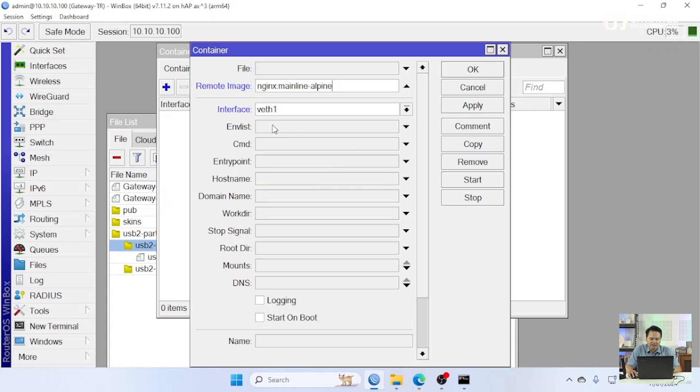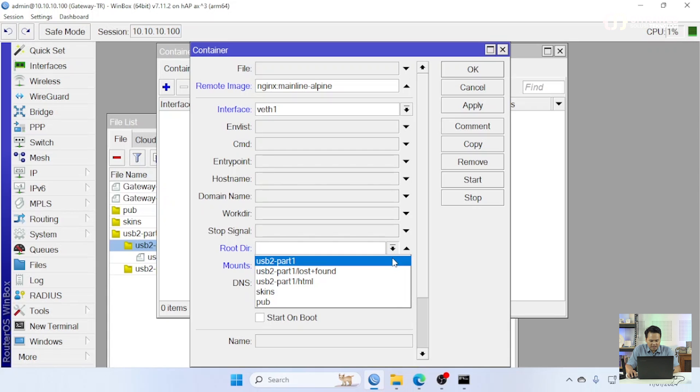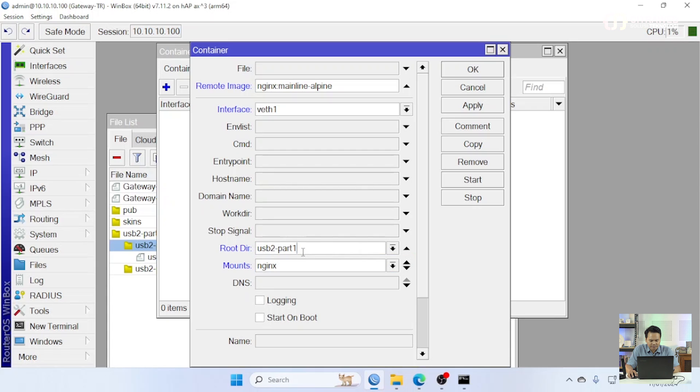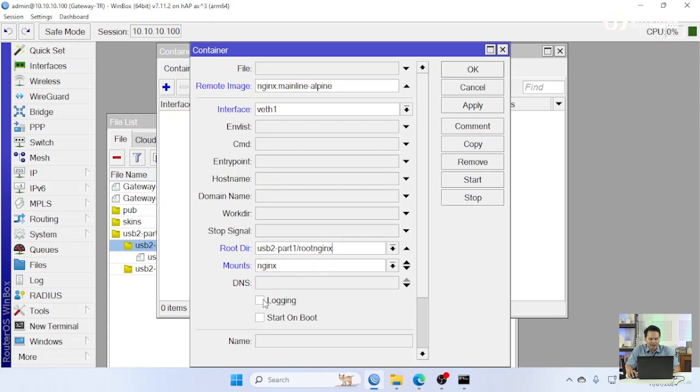Disini saya lebih suka yang mainline alpine. Teman-teman untuk caranya bisa tinggal klik disini tidak usah di klik semua cukup klik yang di belakangnya. Kita klik copy. Masukkan di remote image. Untuk interface-nya kita arahkan untuk interface virtual yang kita buat tadi kemudian ada mount, mount ini kita arahkan dari mount yang kita buat tadi.